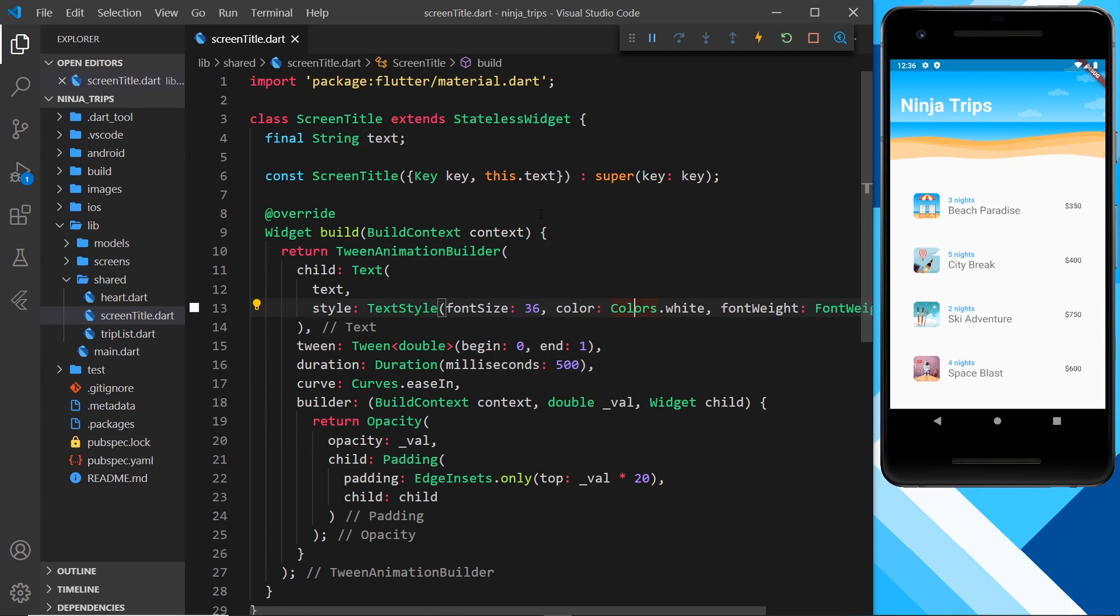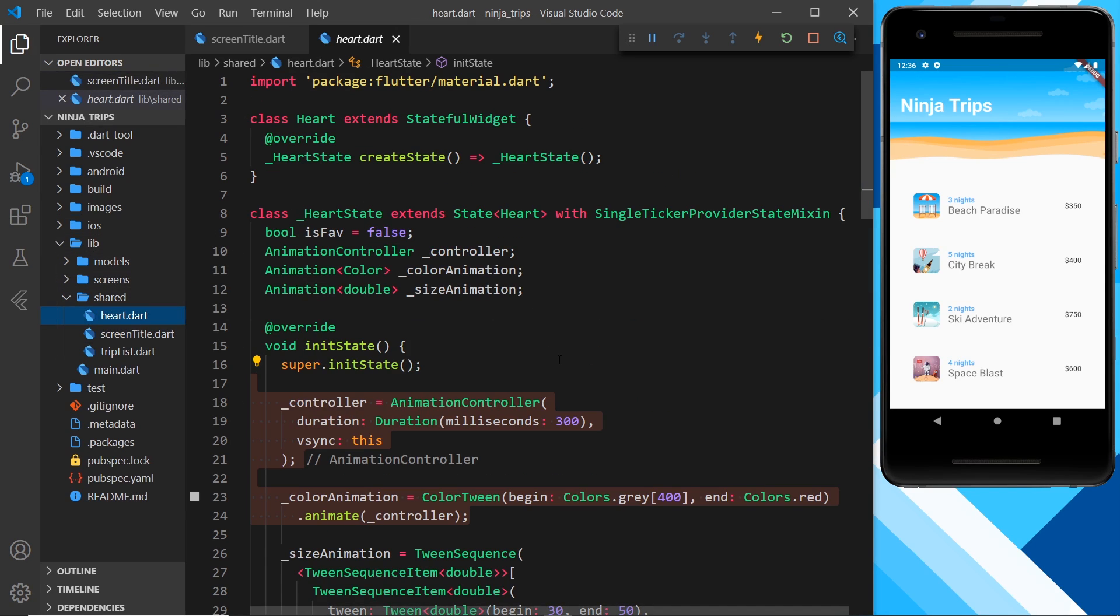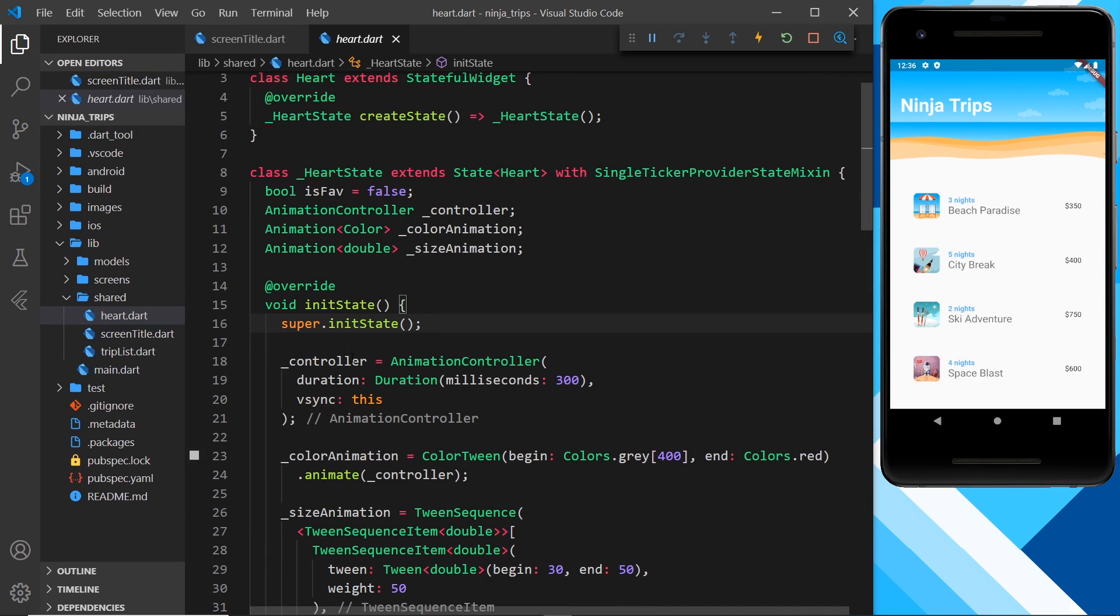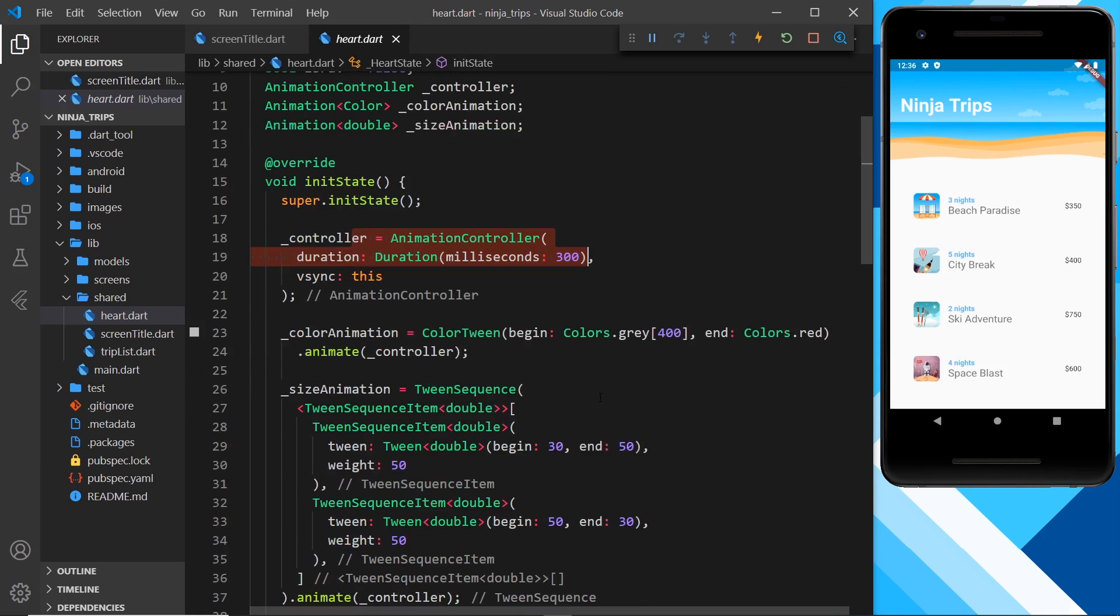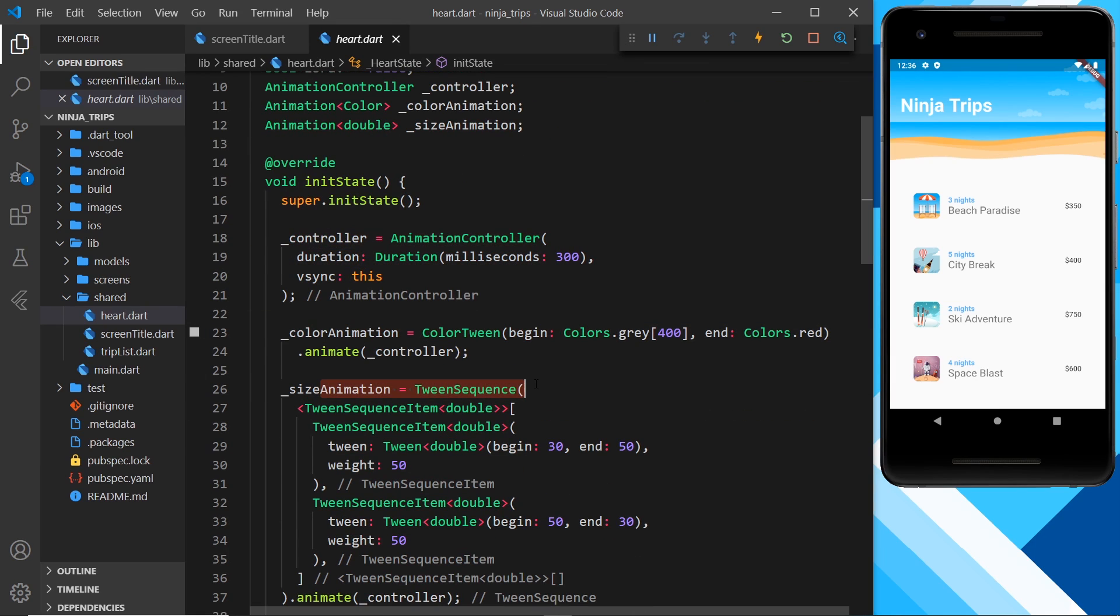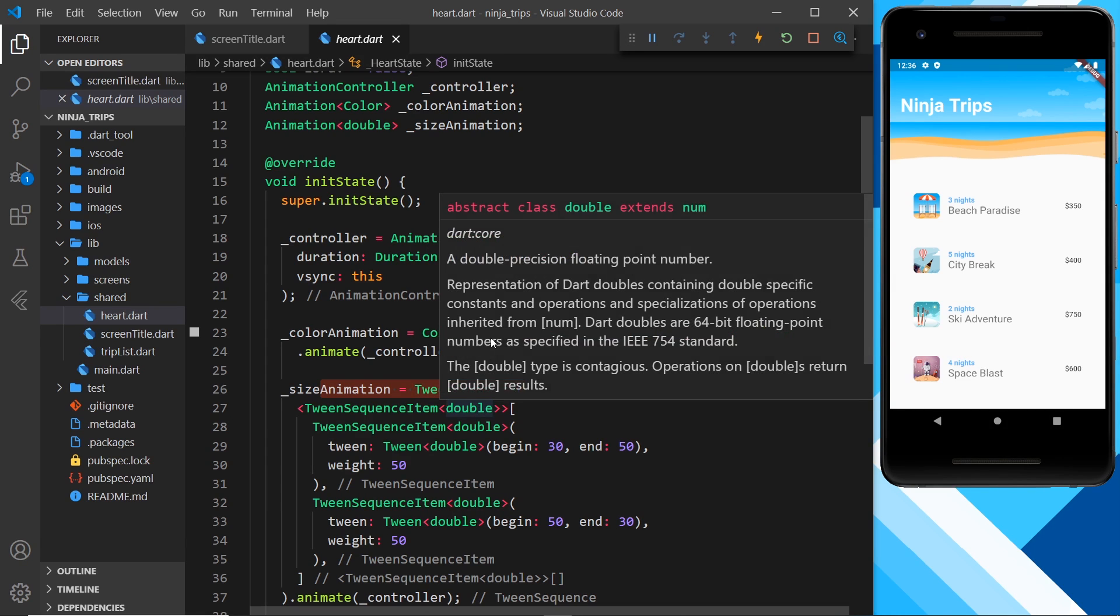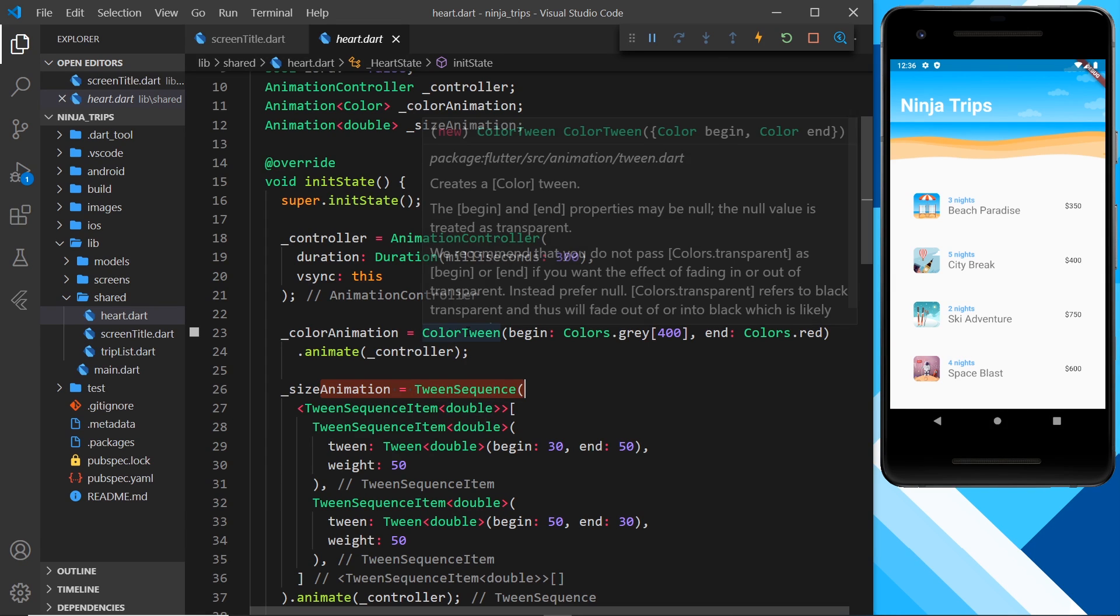Okay, so that's using a curve inside an implicit widget. But what if we wanted to use a curve alongside an animation controller? Well, let's go to the heart widget over here, and you can see we've got our controller and the two different animations. We've got the color animation and the size animation. So what if we wanted to create a curve for both of these or any of these animations?